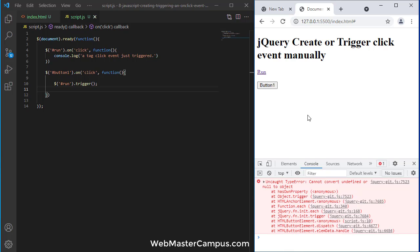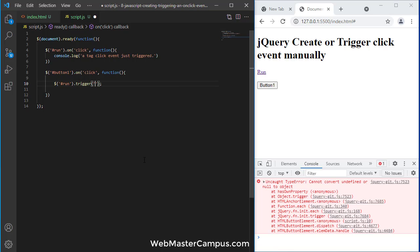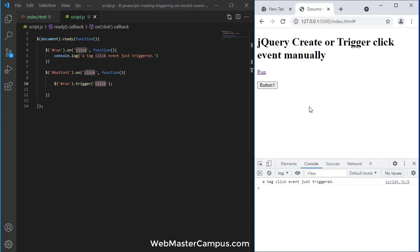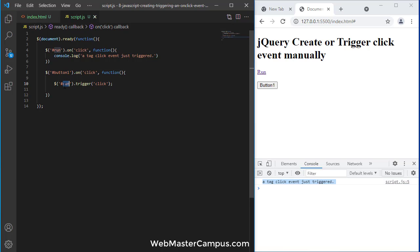Okay let's click on this. Oh we have an exception over here. This exception is happening because we didn't call which event needs to be fired. So run trigger click event. Okay so let me click on button1. You can see it just fired 'a tag click event'.